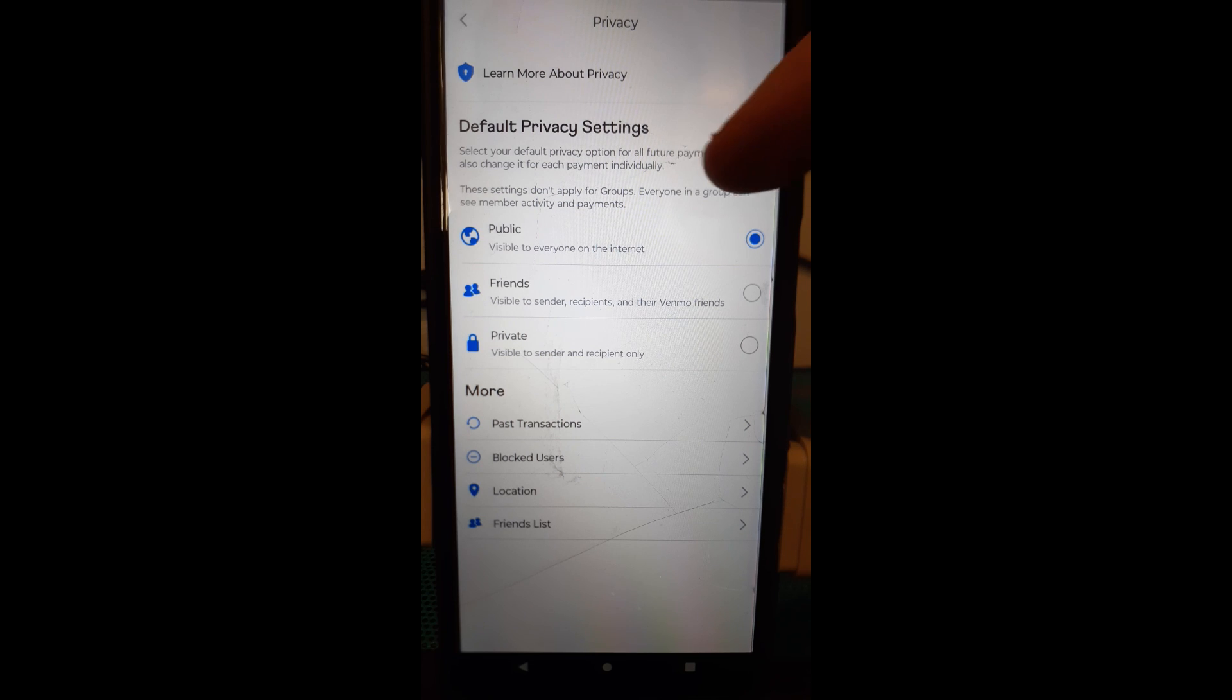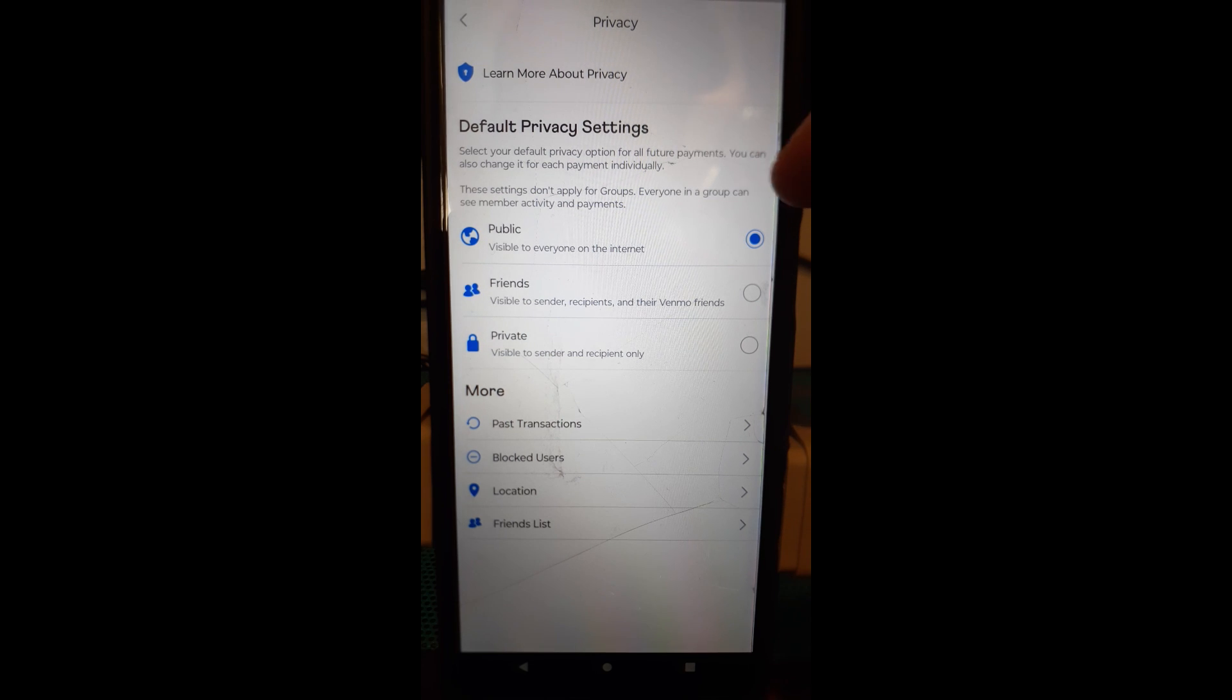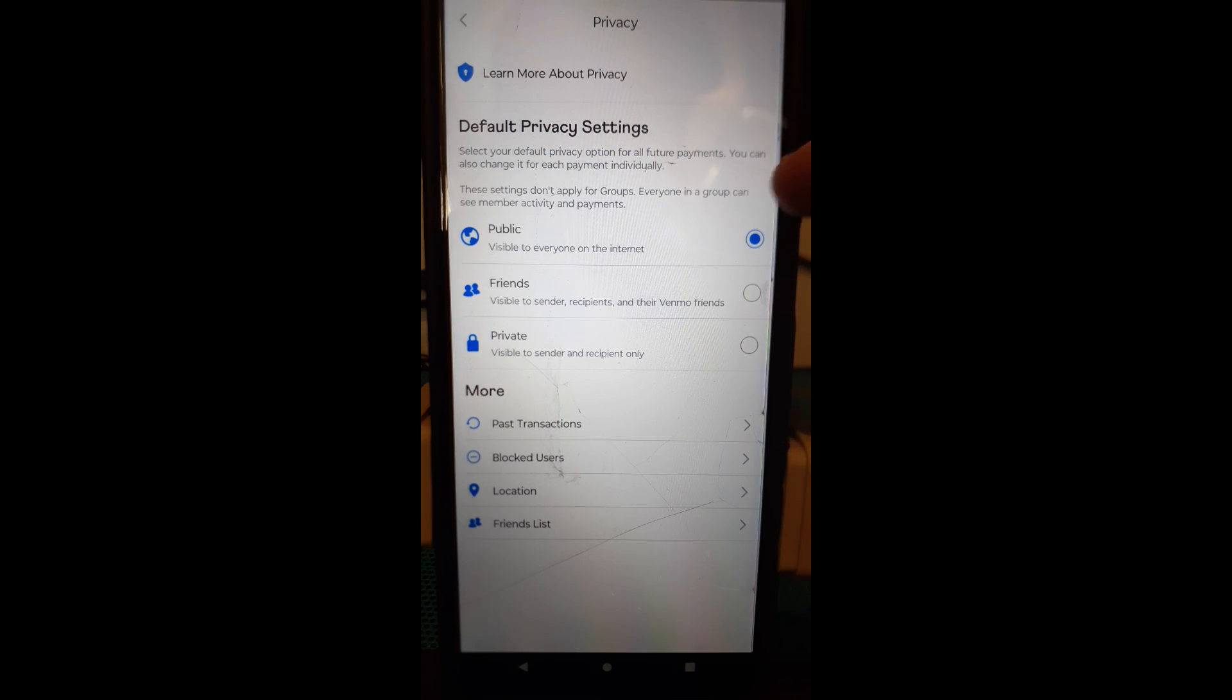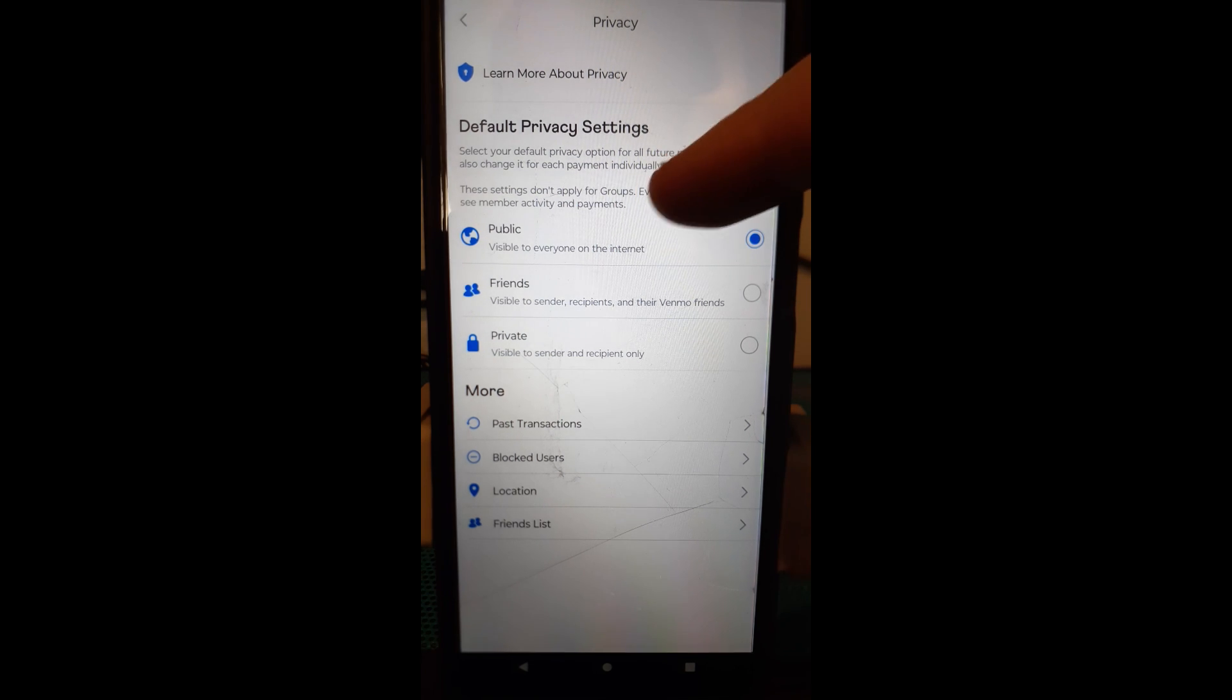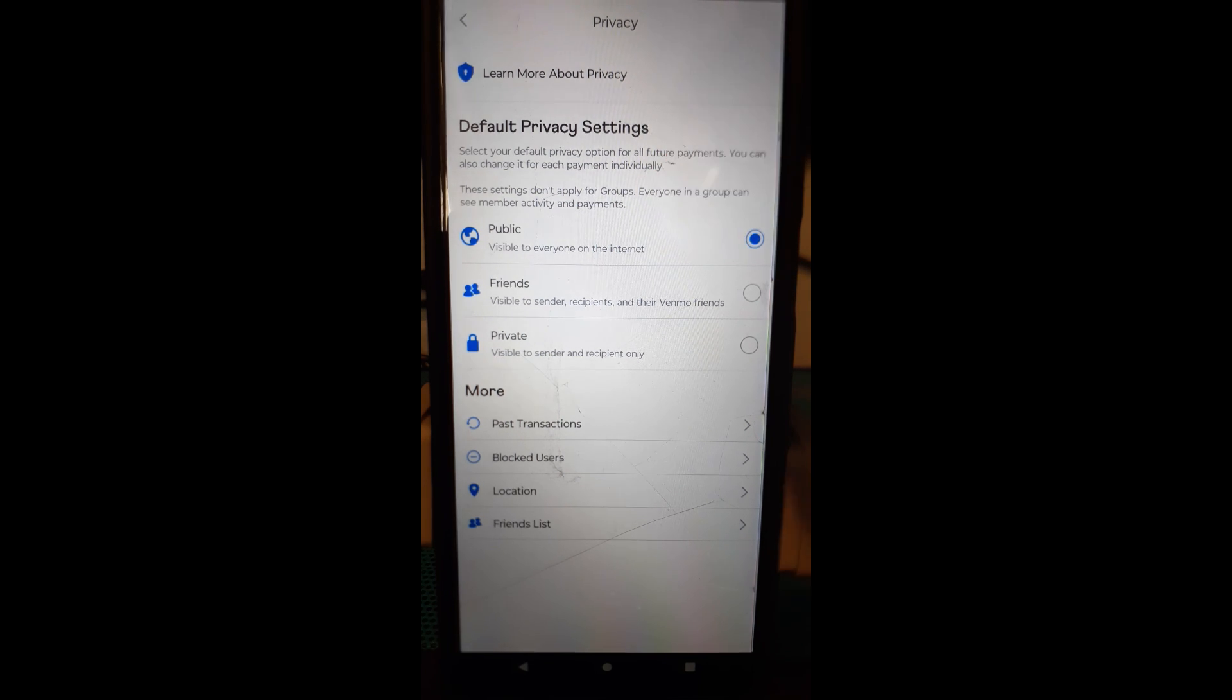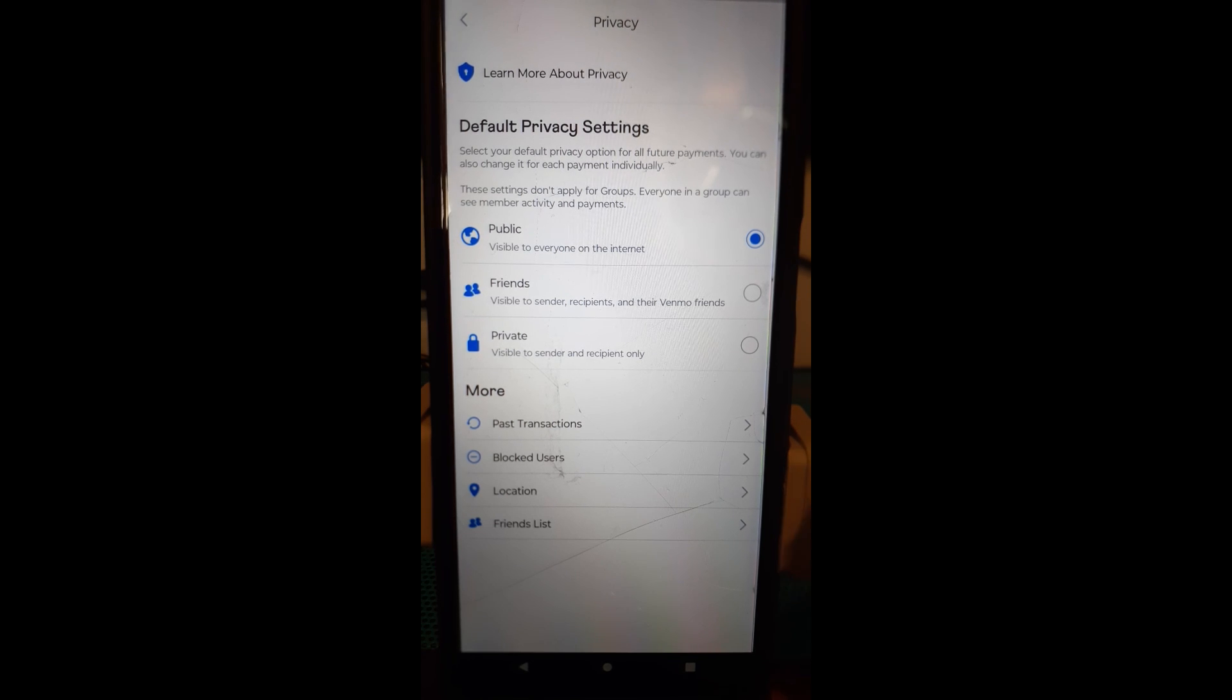So these settings don't apply for groups. Everyone in a group can see member activity and payments and that makes sense if you have a group but this is not a group thing this is just what we do.